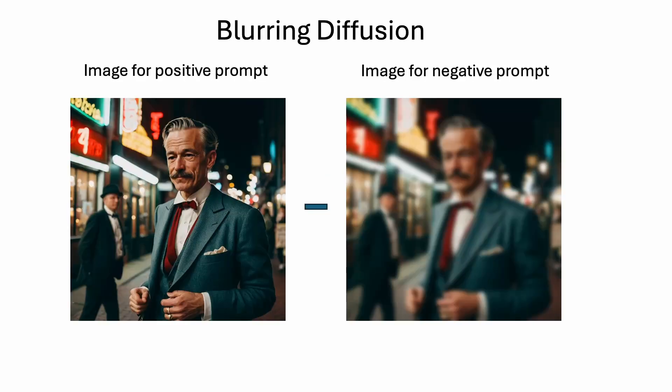SAG is based on a sampling process called blurring diffusion. The model uses a blurring image for the negative prompt. Because the fine details are removed, it forces the model to focus on rendering the correct global composition when the process is the negative prompt.